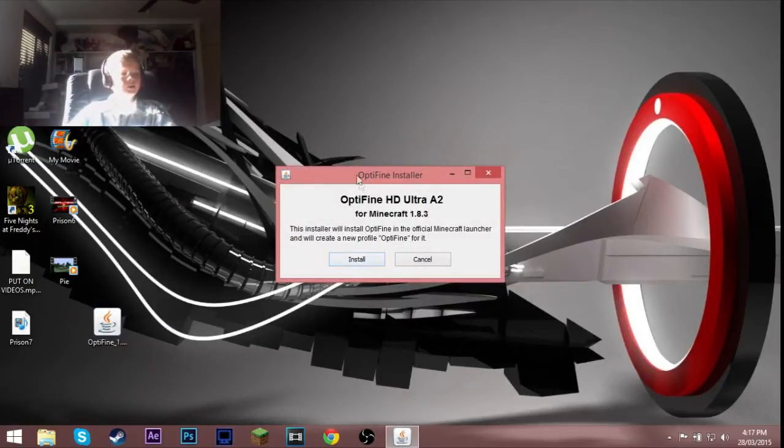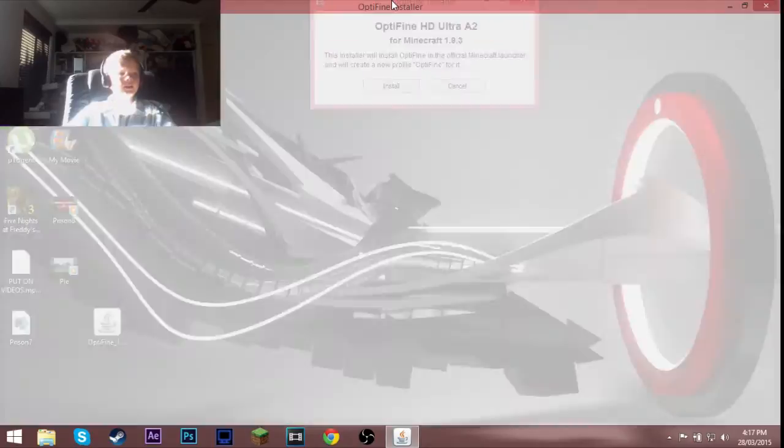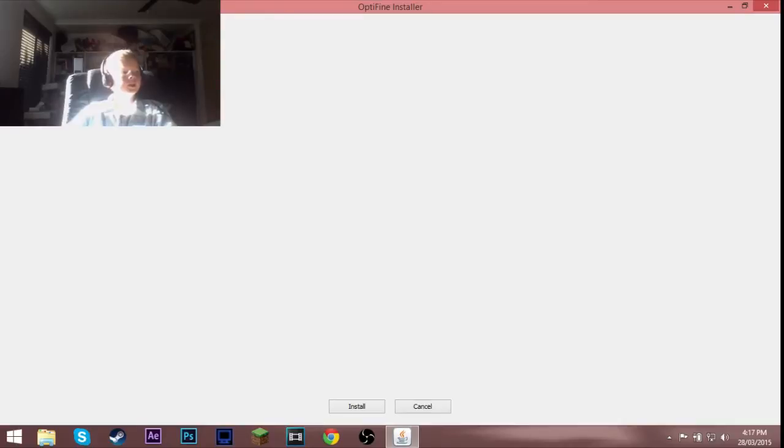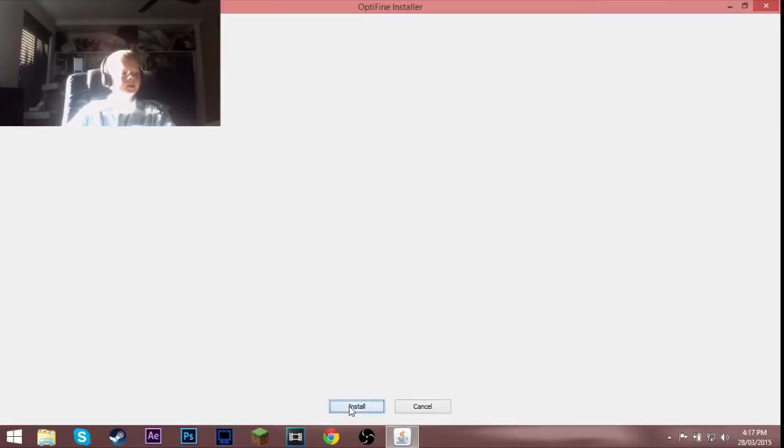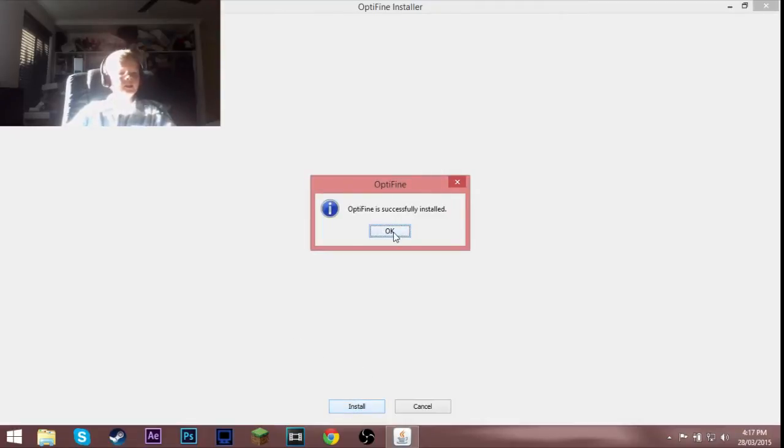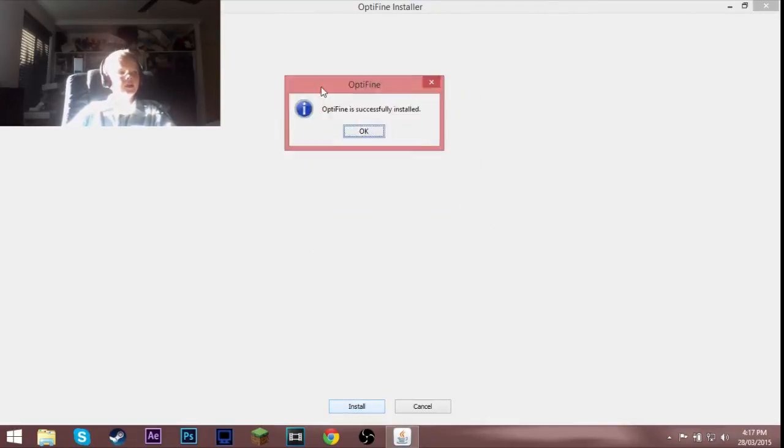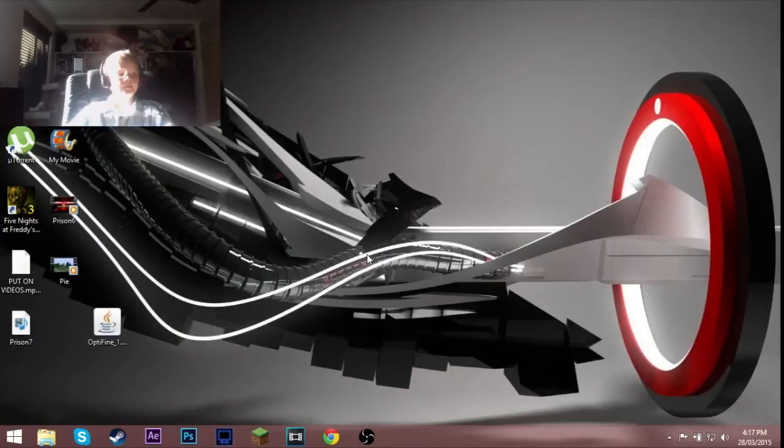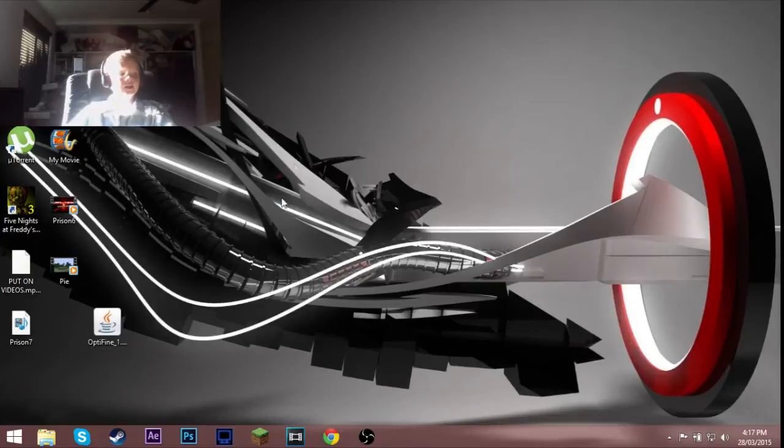Then you want to hit install. You can read this stuff, this installer will install optifine in the official Minecraft launcher and will create a new profile optifine for it. Then you want to just hit install. It might take a bit, I haven't installed this before. You just hit okay.